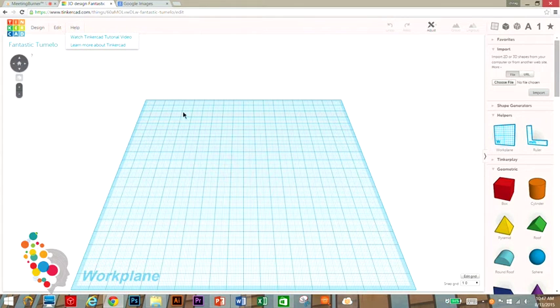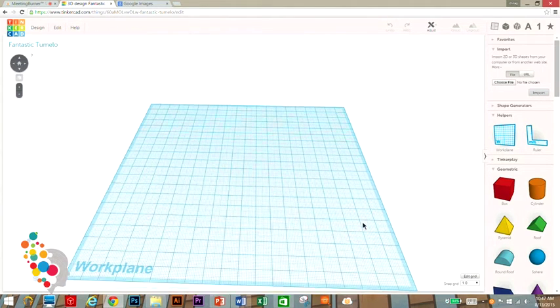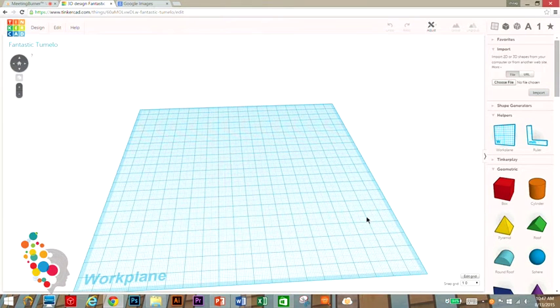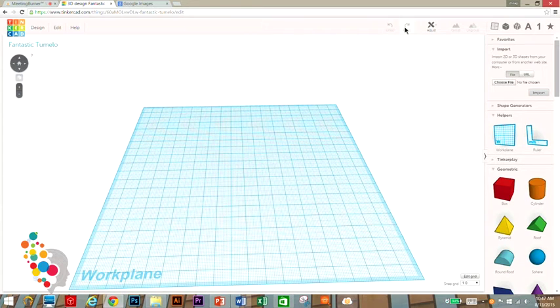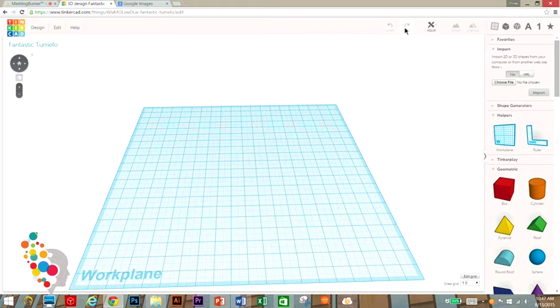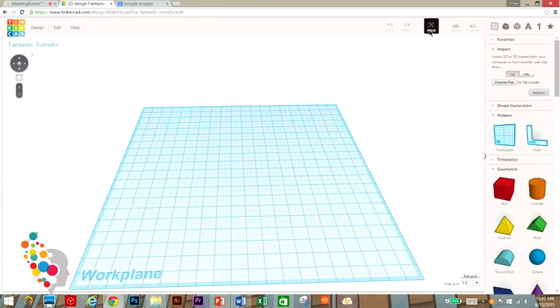I do recommend that you have a mouse for this, it will make everything so much easier. Over here you'll see your undo and your redo. If you make a mistake you undo it, and if you want something that you undid, you click redo and you get it back.